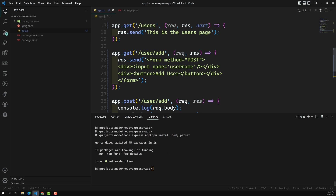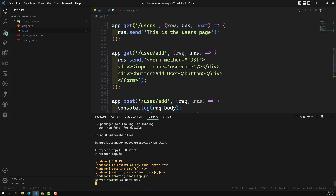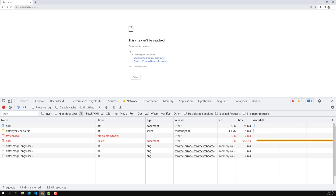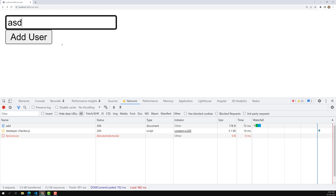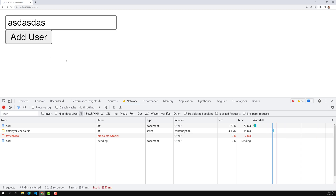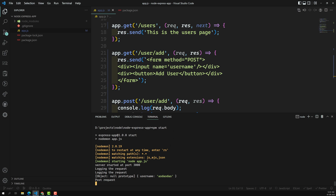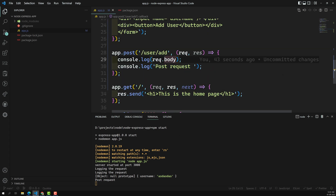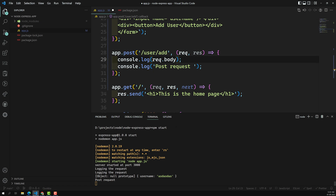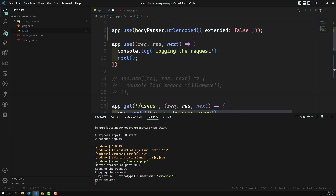Let's restart the server. If you install body-parser it's better to restart the server. Now npm start. Here we are able to get the form, and if I add a username and click Add User, I am able to get an object with the username value. So we got the username. If you want to access it you can use request.body.username. This is how we can parse the request body using body-parser.